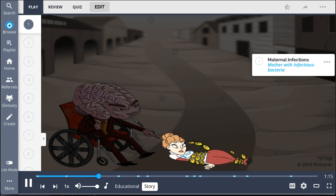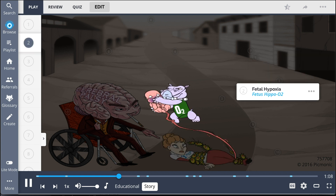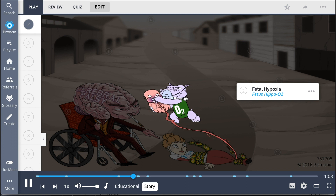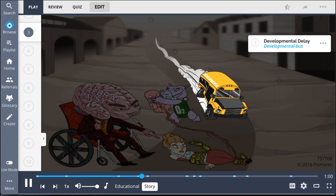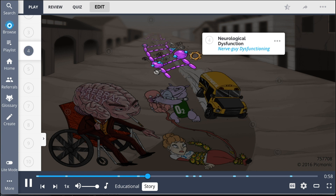The mother cries: 'Do whatever you want with me, but leave my poor baby be!' Brain's evil henchman, Hippo, takes her fetus and covers his face to keep him from crying for help. As the developmental bus races closer to the young mother, the nerve track begins dysfunctioning. She fears that this is the end and calls out for Muscle Man to save her.